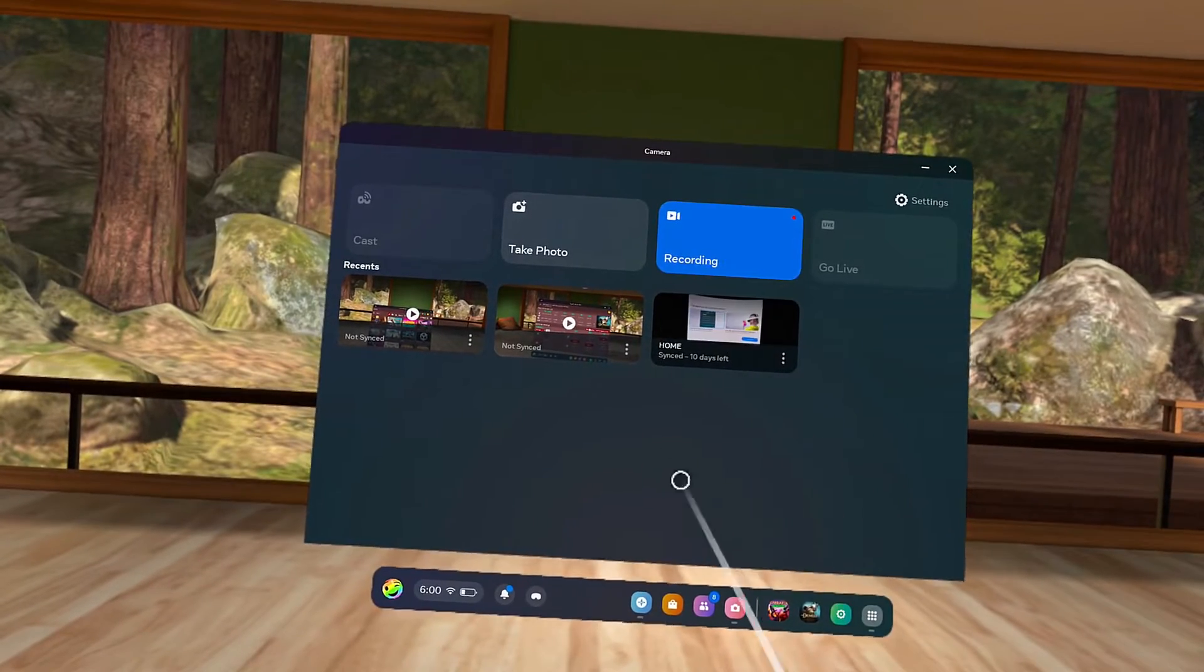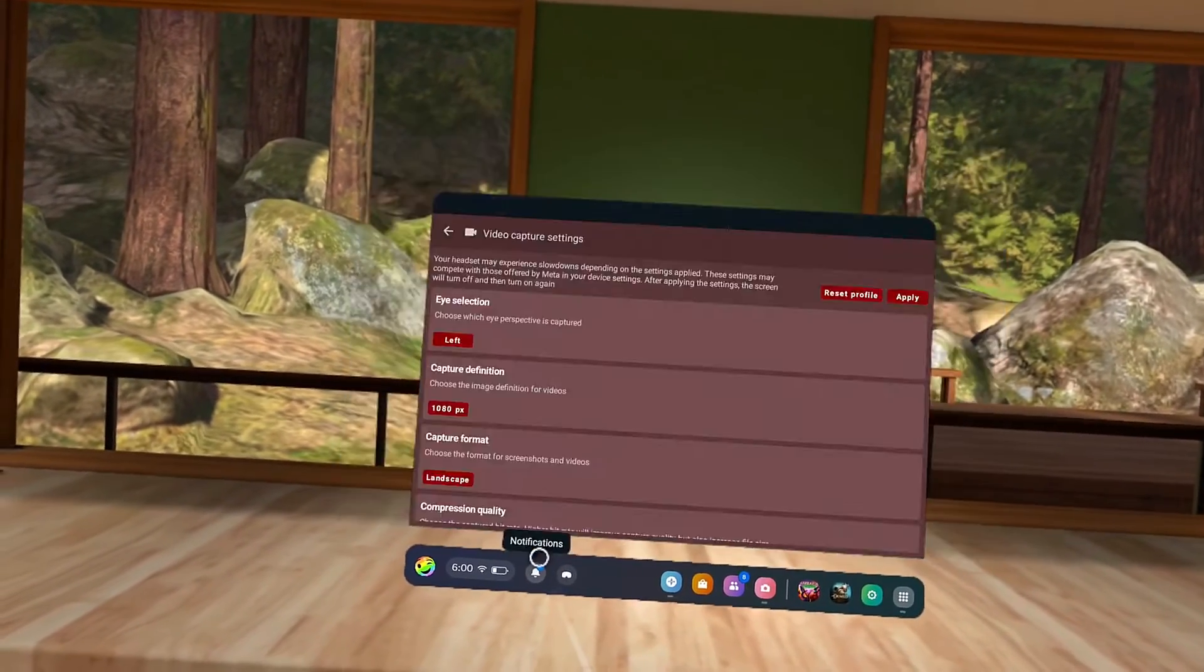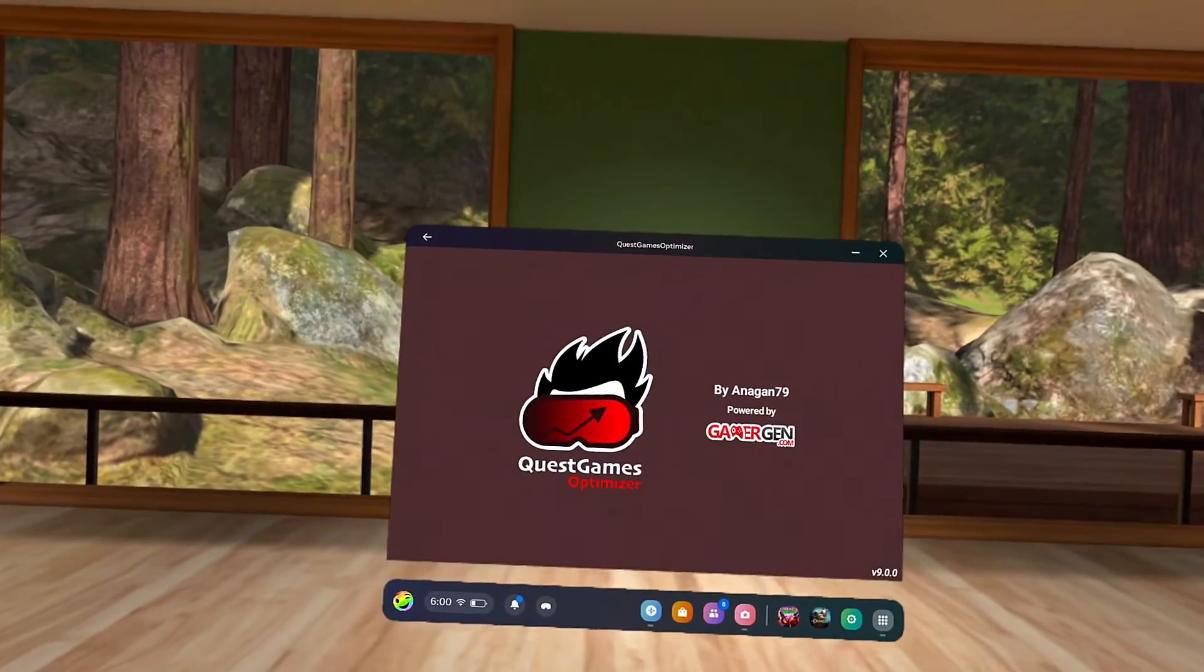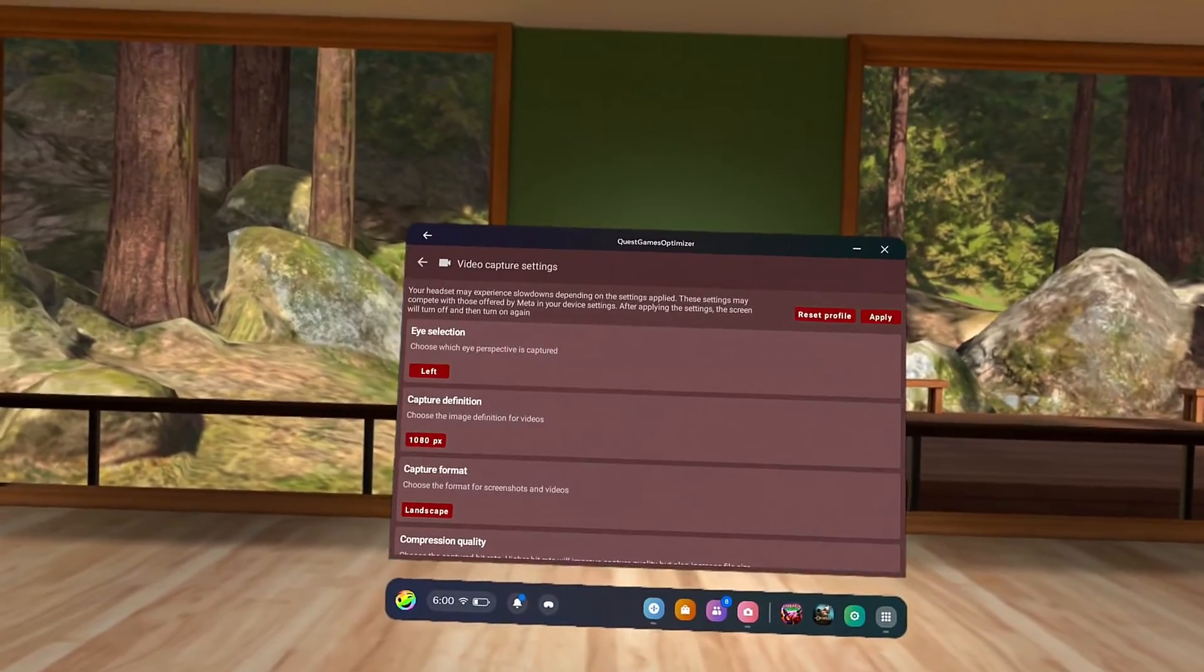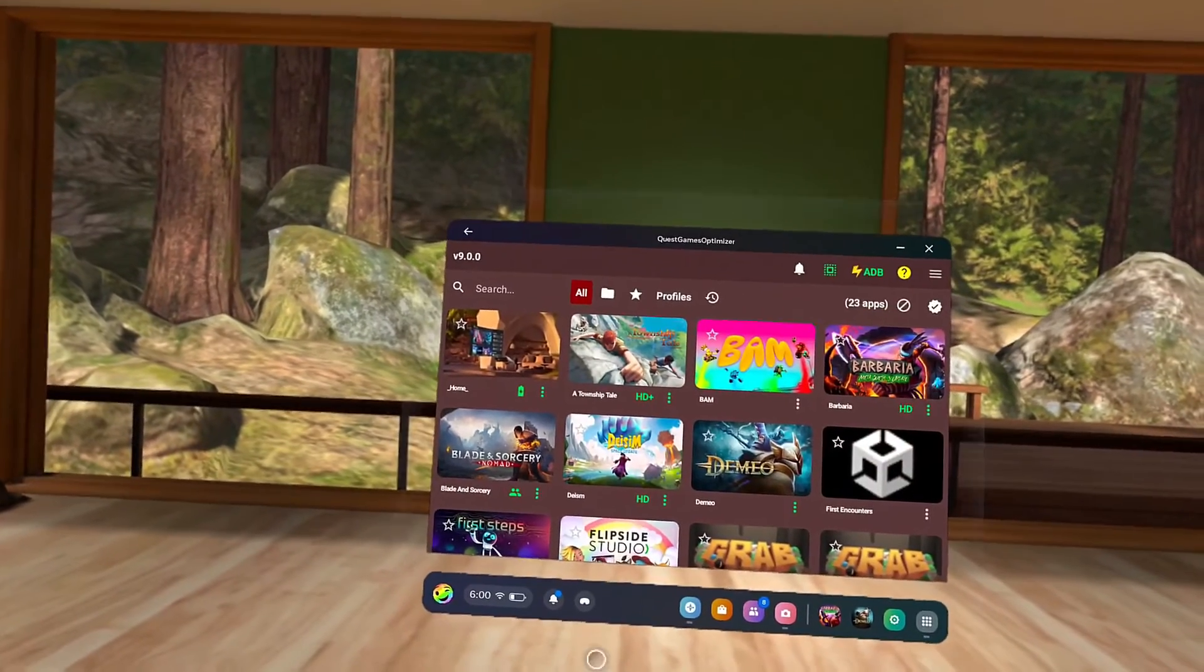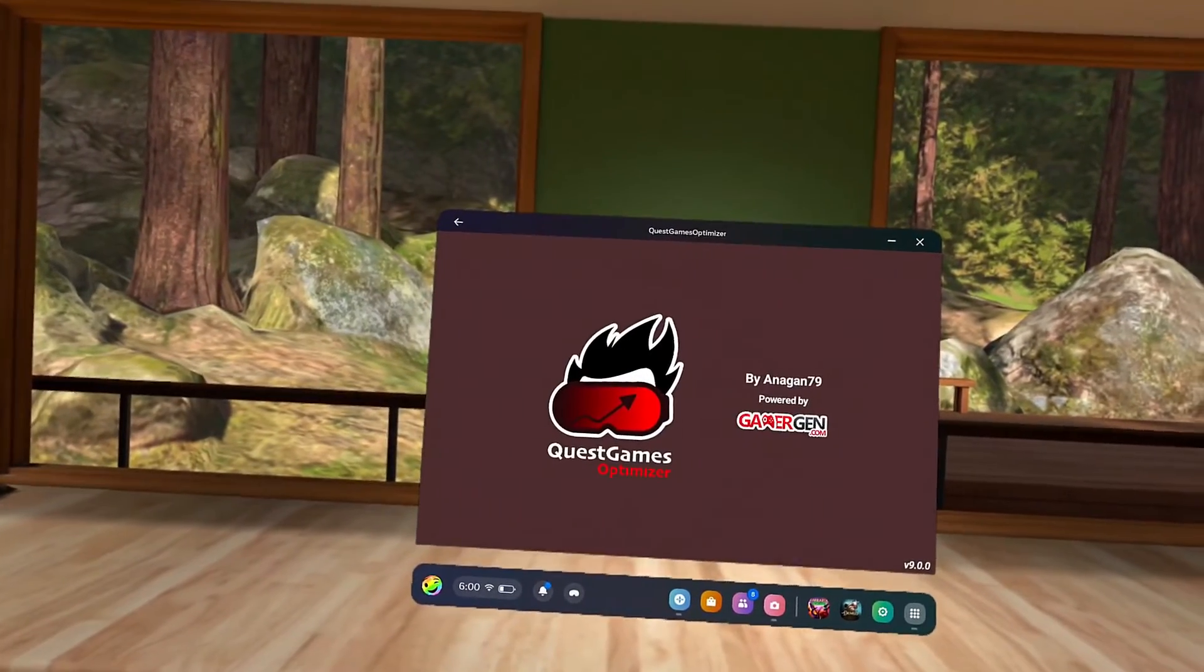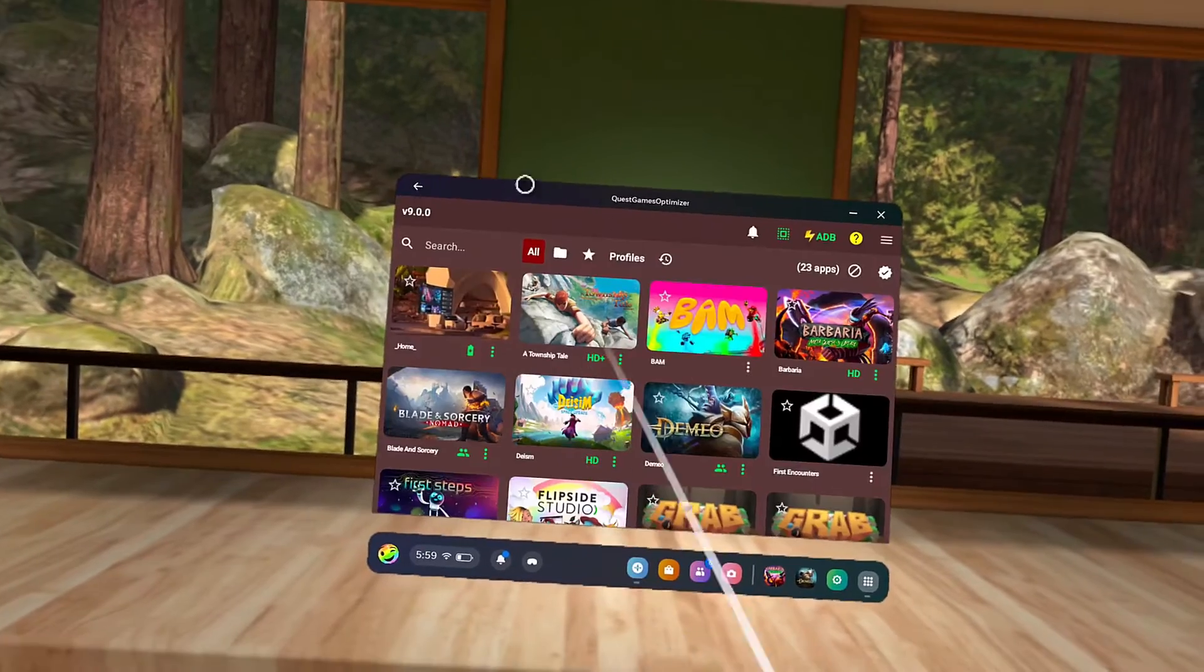The customized game profiles and the extra video options make this app an absolute must-have for me. Better gameplay and content wrapped in a single, easy-to-use application on the headset. What's not to like?